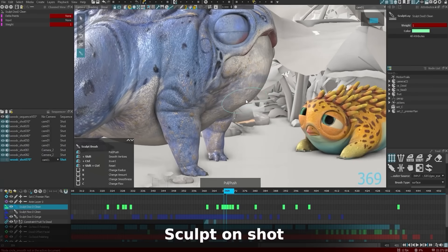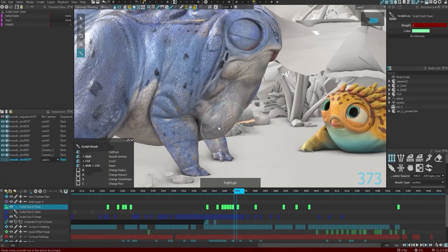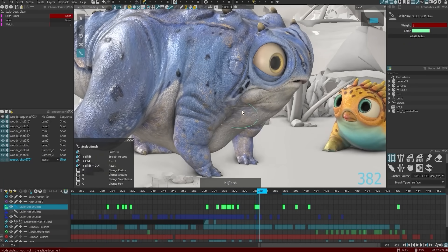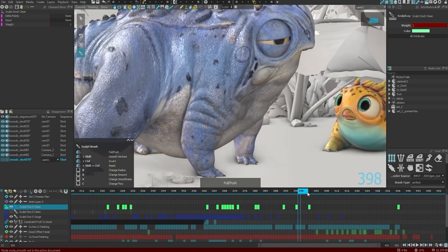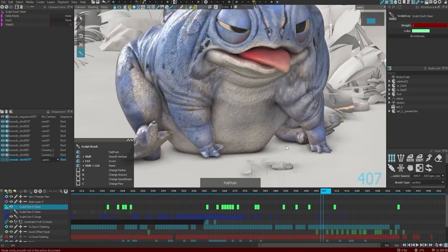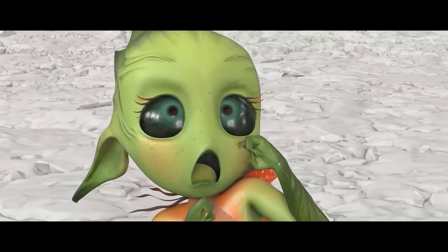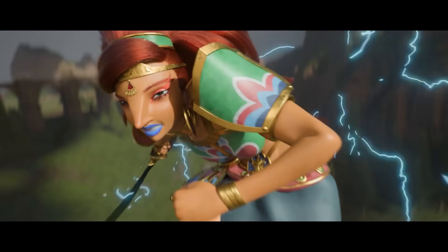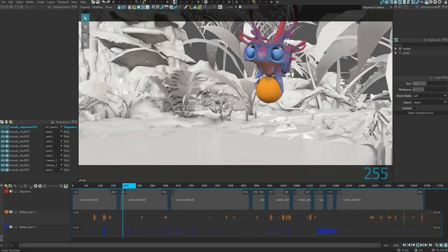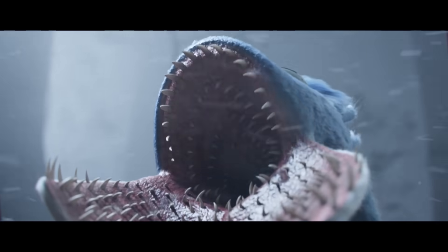Unlike traditional workflows, which rely heavily on manipulating rig controllers, Rumba lets animators pose characters directly by grabbing and moving the character's geometry, which is a technique usually found in proprietary in-house tools at large studios.